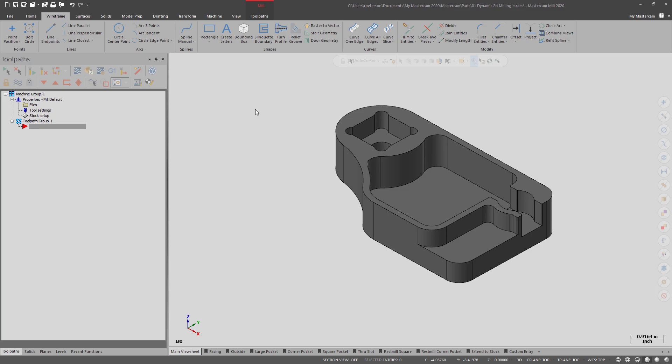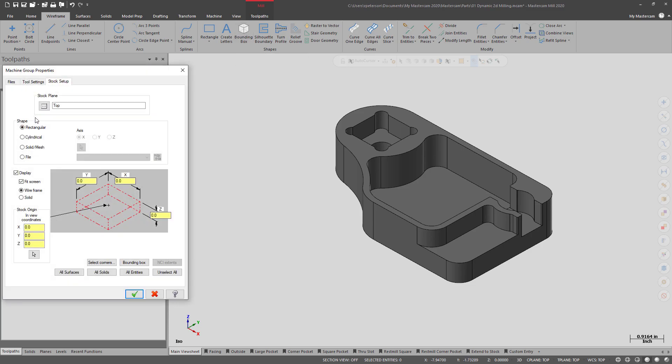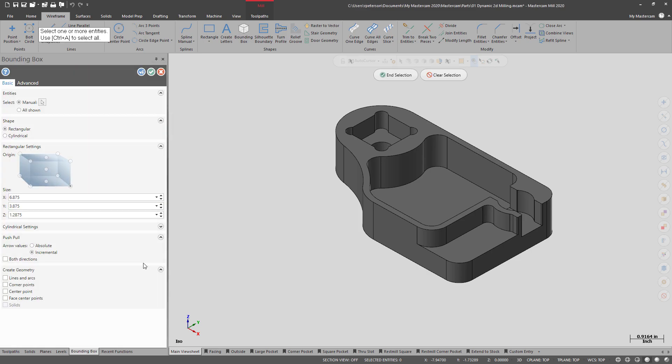You can create the bounding box from right here in the wireframe tab, or you can go into your stock setup and from here you can create both your bounding box and define your stock at the same time.